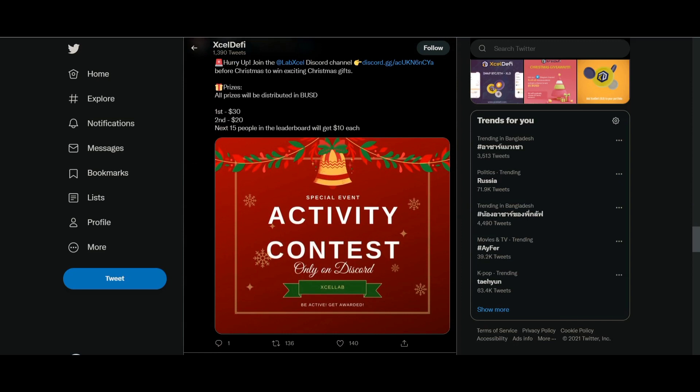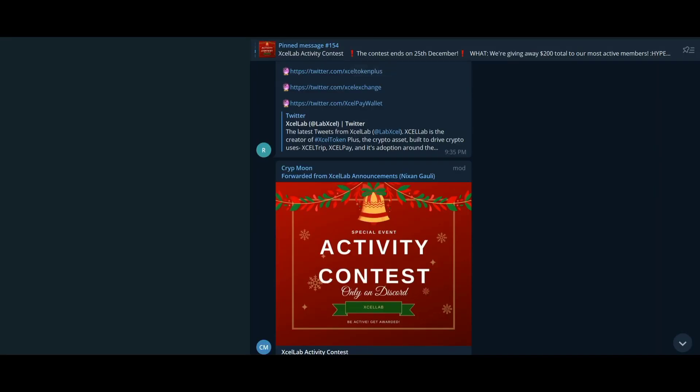Excel DeFi is a BEP20-based digital asset, which means it is built on the Binance Smart Chain, one of the fastest and most secure blockchains in the world.